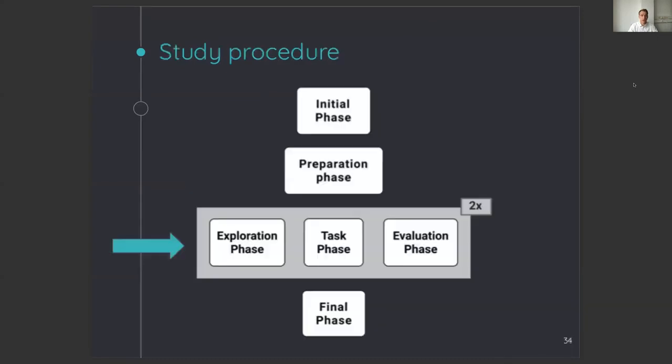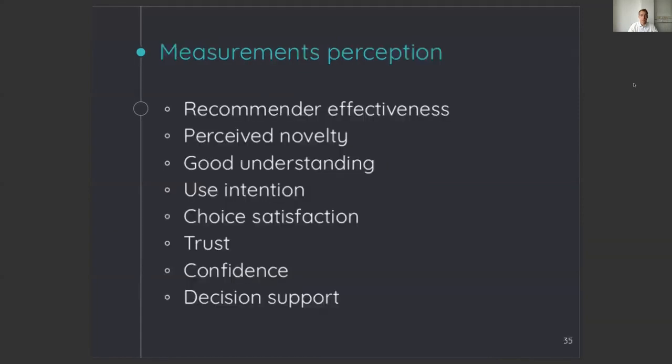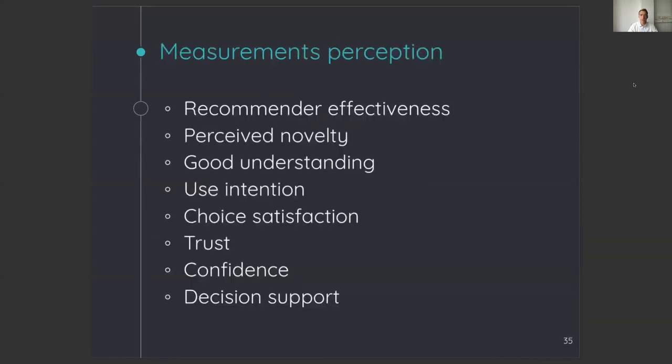After this phase, users were asked for both interfaces to explore the interface, create a playlist in that interface, and then to evaluate the interface. To evaluate the interface, we measured six different subjective measures and behavioral measures.